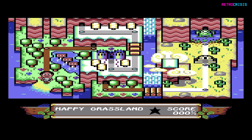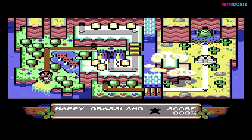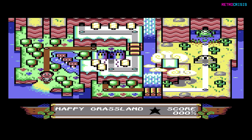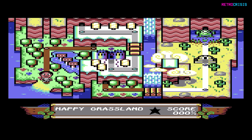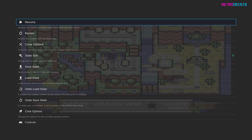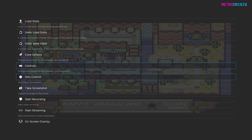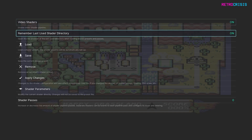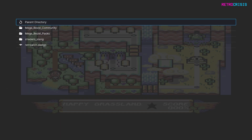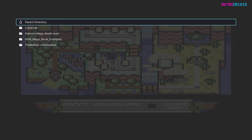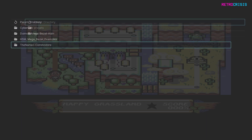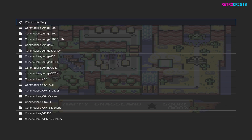Once you've got a game loaded up in RetroArch, you'll notice because of the Mega Bezel configuration that the game looks a little bit stretched — but don't worry, we're about to fix that. Press F1, go down to Shaders, go to Load, then Mega Bezel Packs, then Dynamic Commodore, then Presets. In this folder you'll see loads of different Commodore configurations.